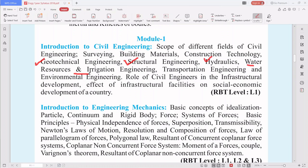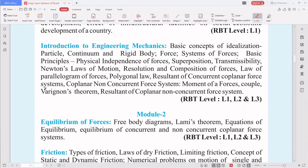Transportation engineering covers roads and bridges — all means of transport. Environmental engineering deals with how our techniques impact the environment and what we must do to improve or protect it. The role of civil engineers in infrastructure development is critical — the total infrastructure development of a country depends on civil engineers. You will also see the effect of infrastructural facilities on the socio-economic development of a country in the first chapter of Module 1.